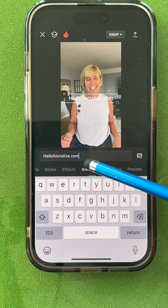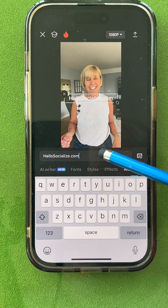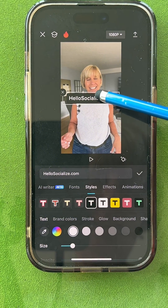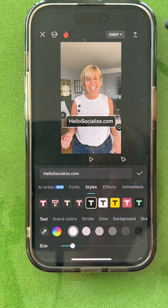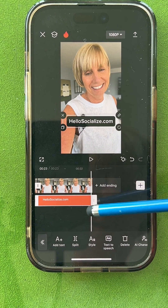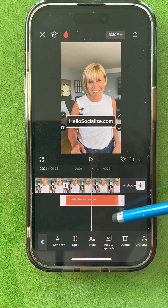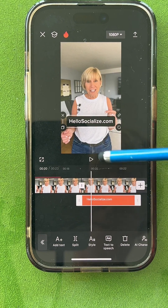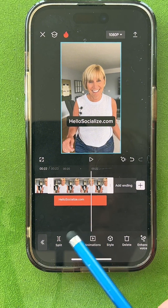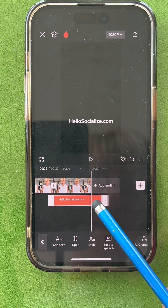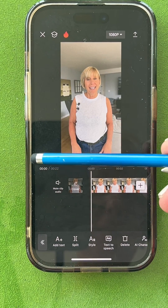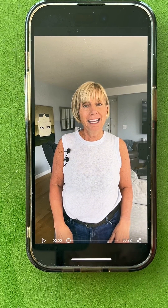I'll pick a style — let's pick a nice one that you can see clearly. Slide it down to the middle, click the check mark. I want to keep this on right till the end. Let's clean up the ending — tap Split, Delete — and I'll just shorten this text. So now I have a nice tight edit. I'm going to make it bigger and show it to you.